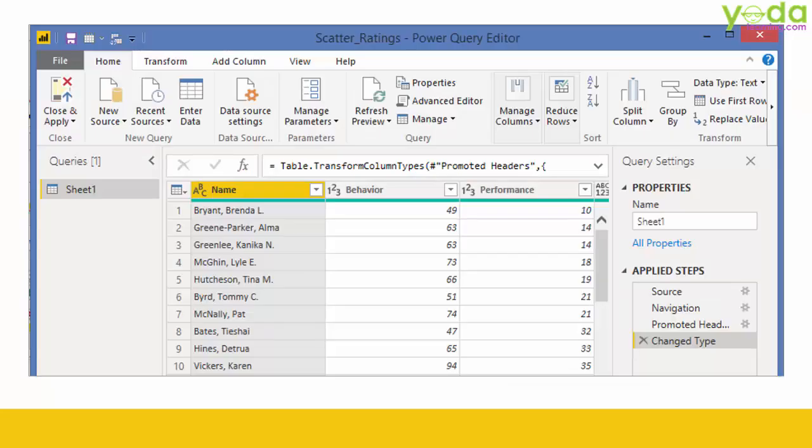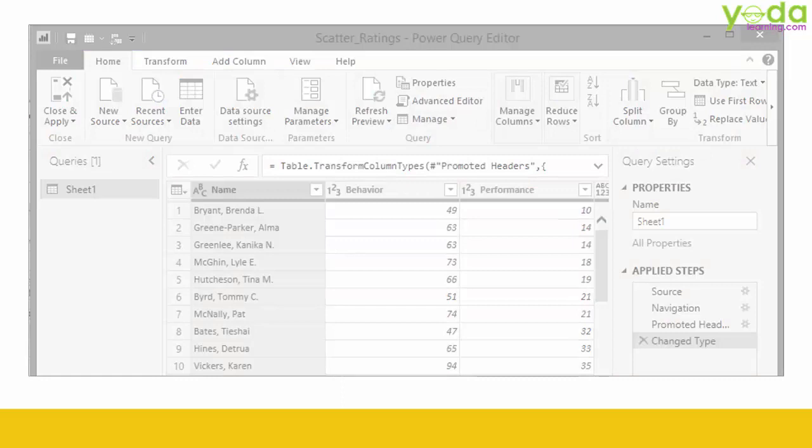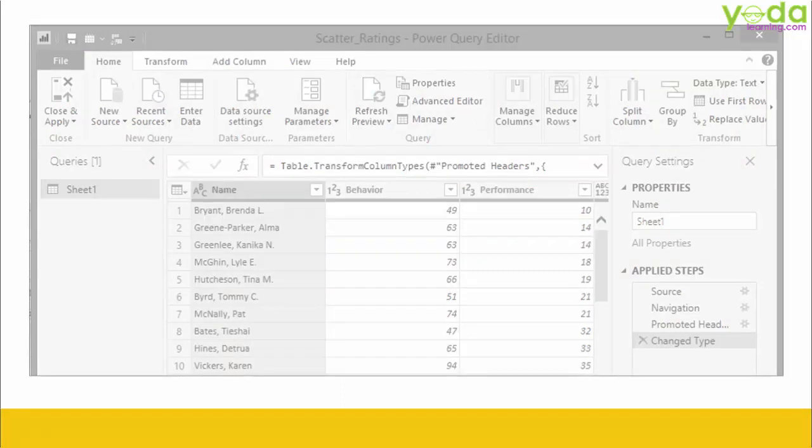Now if I show you the Power Query Editor window, you might be confused if you are looking for the first time. So let me make it easy for you. One by one let me explain what each means.